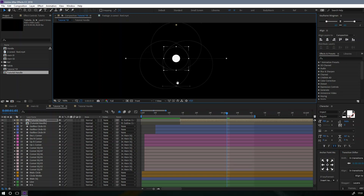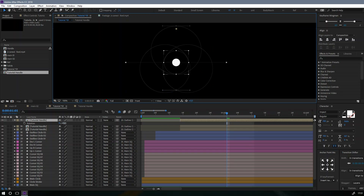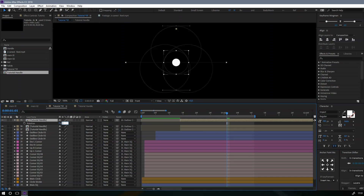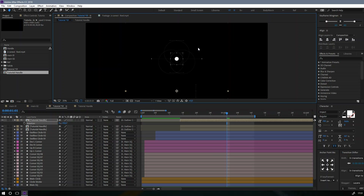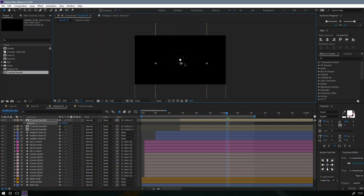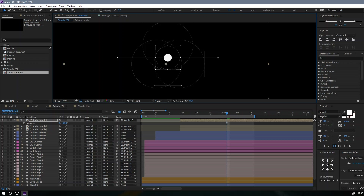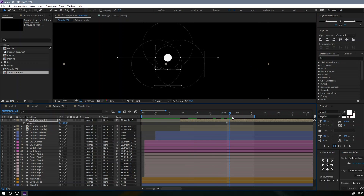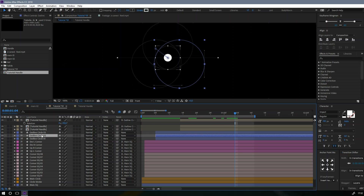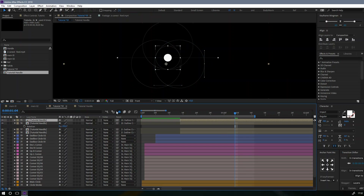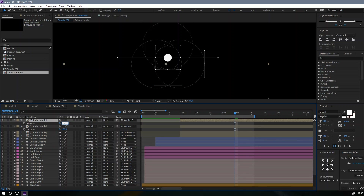Duplicate, rotate. This one has to be different from the second one. Duplicate, rotate. Parent this to the third one.